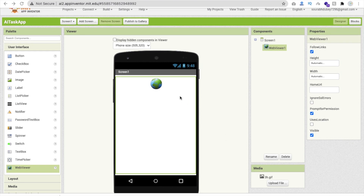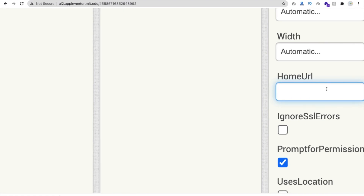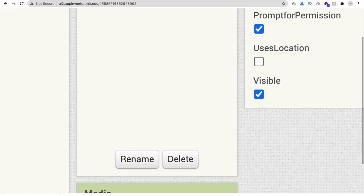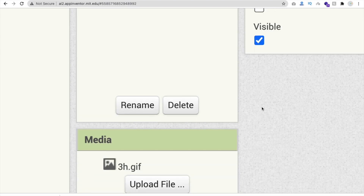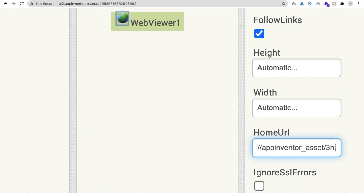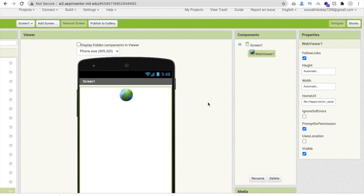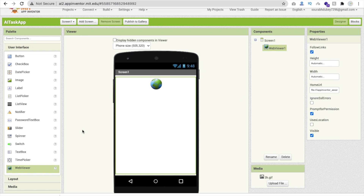To display the GIF image in the web viewer, you need to type the URL in this format: file:///android_asset/AppInventorAssets/ followed by your image name, for example three-h dot gif. Whatever your image name is, put it there. I will give you that link in the description.